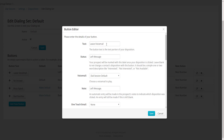Let me walk you through the button editor. The first option is the text — that's the visual text you're going to see on the button when you're making calls. Let's say we need two voicemail buttons: an English voicemail and a Spanish voicemail. We're going to take our existing Leave Voicemail button and convert it into our English-only voicemail.